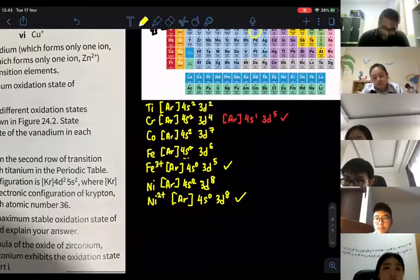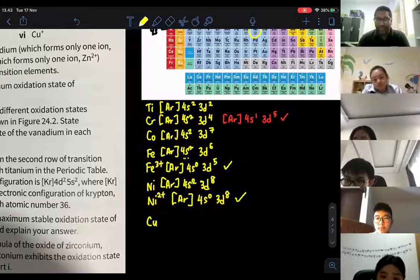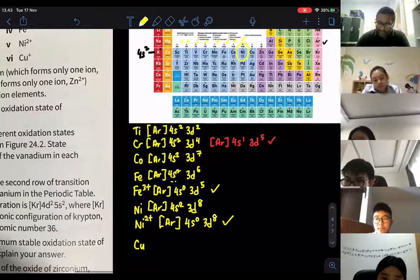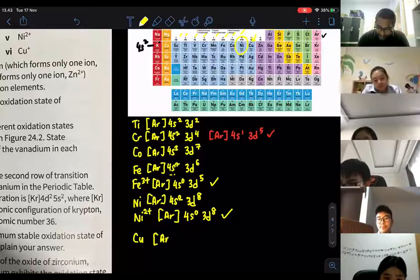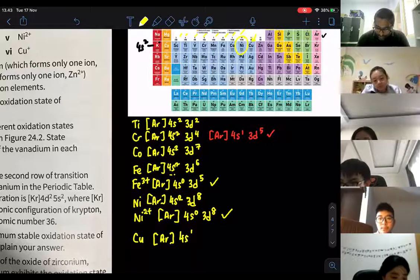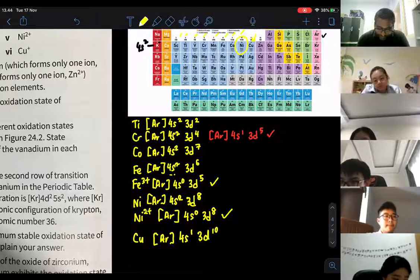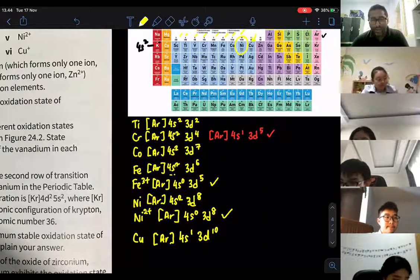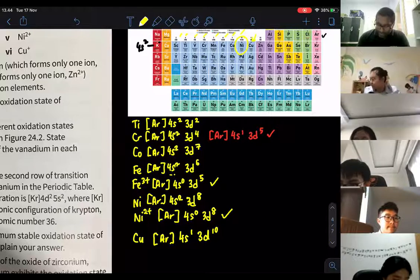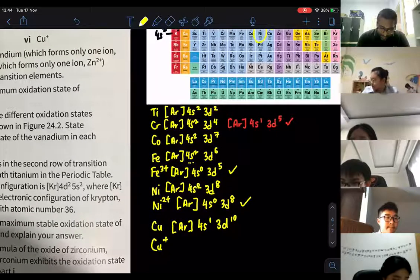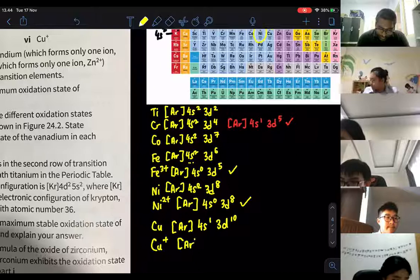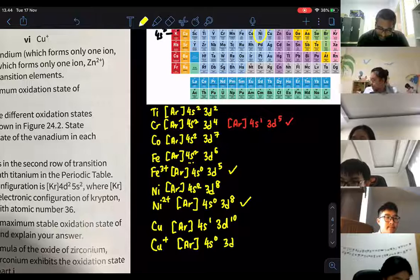For Cu2+ — remember copper is special — the configuration is argon, 4s1, 3d10. For copper+, removing one electron from 4s gives 4s0, 3d10. For Cu2+, you remove one from 4s and one from 3d, giving argon, 4s0, 3d9.